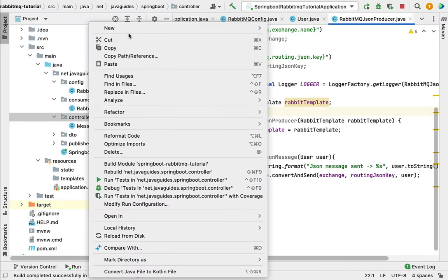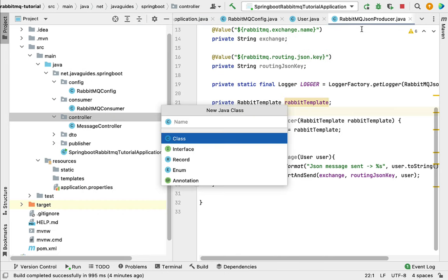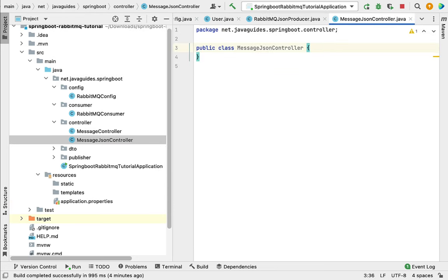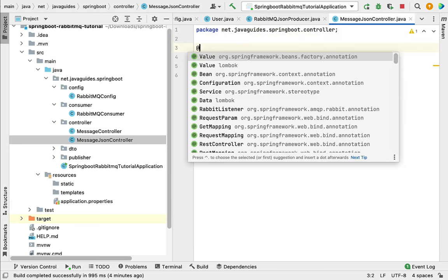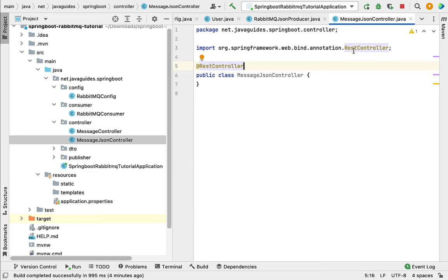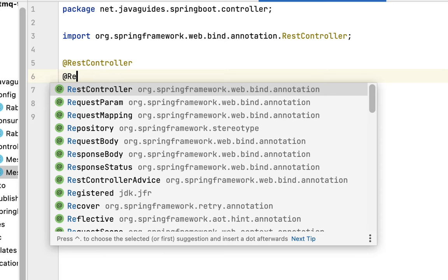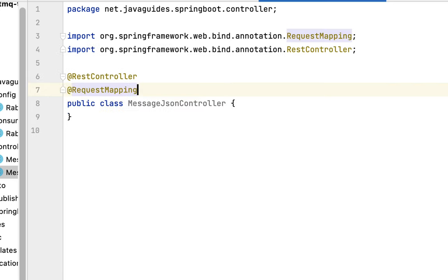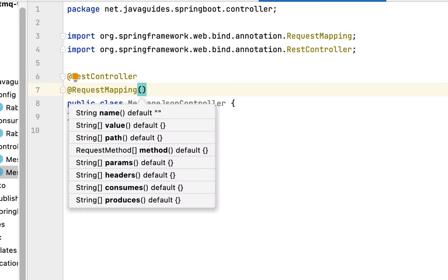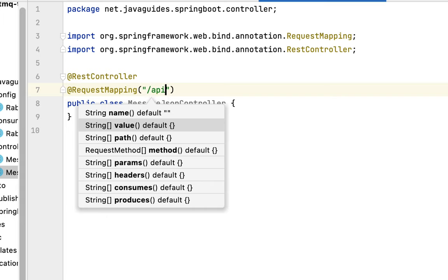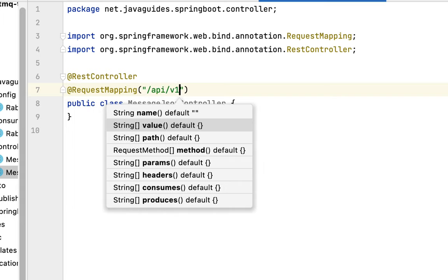Right-click on it, select New, then choose Java Class, and give the class a name like MessageJsonController. Hit Enter and let's annotate this class with the @RestController annotation to make this class a REST controller. Then use the @RequestMapping annotation to define the base URL for this controller, so let's say api/v1.